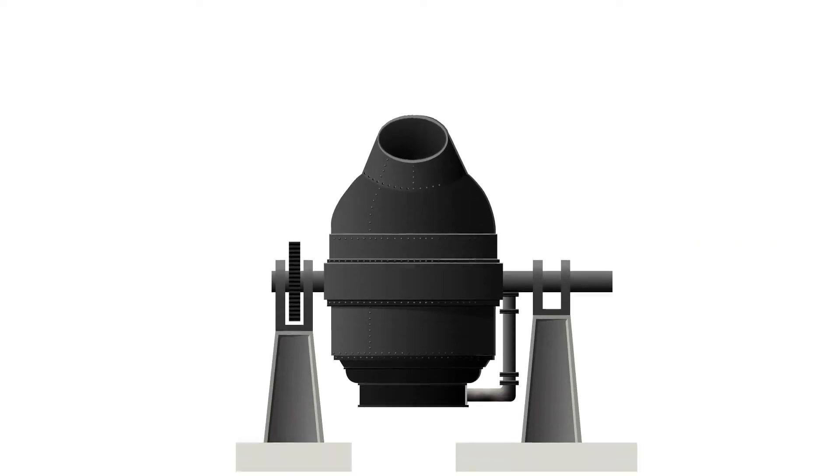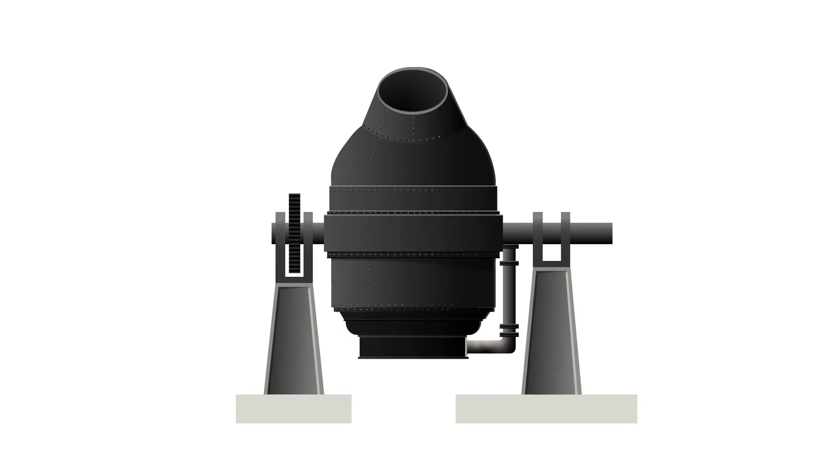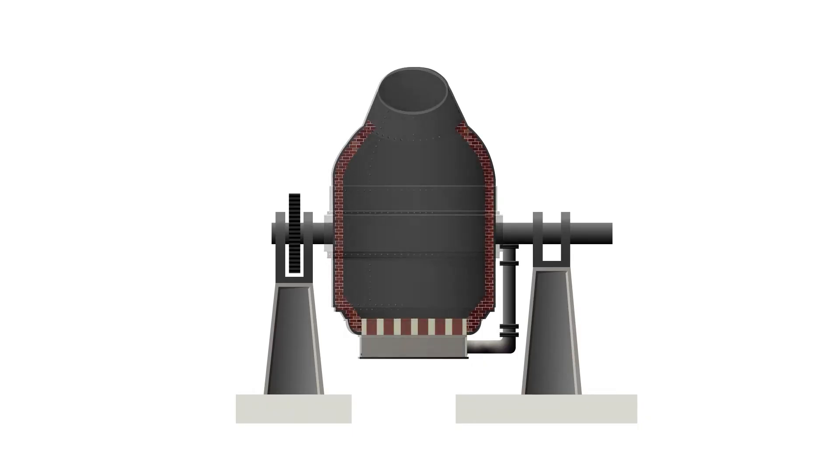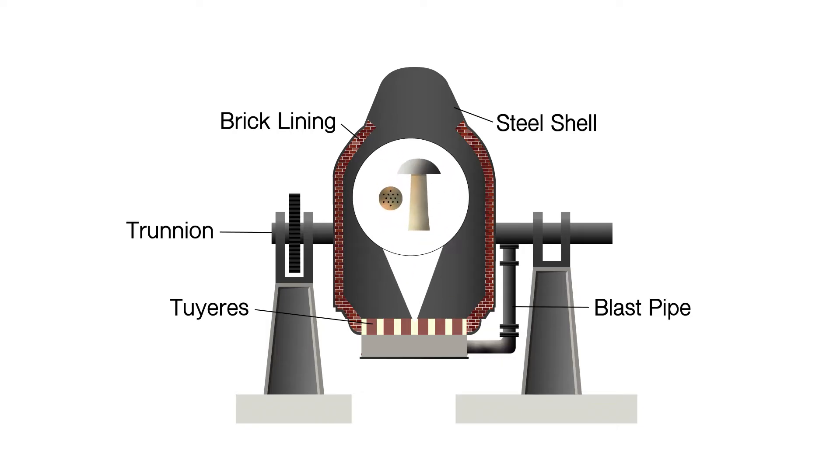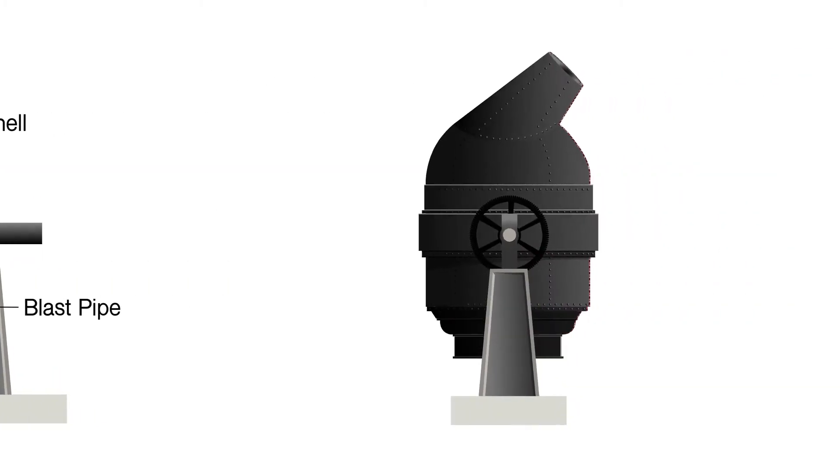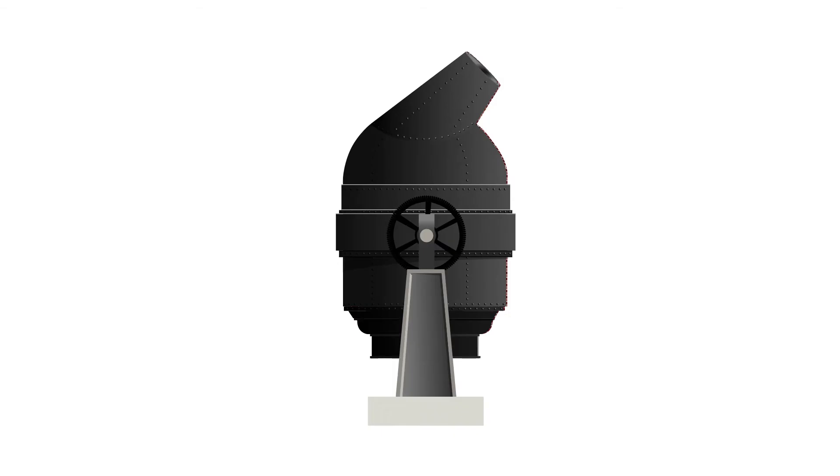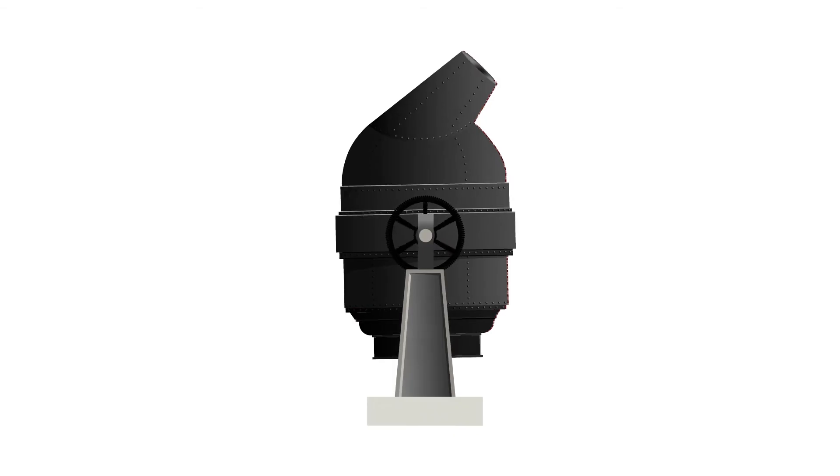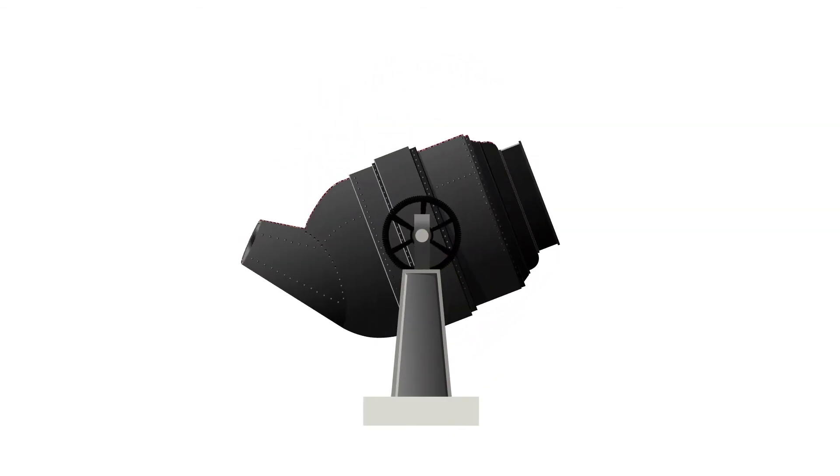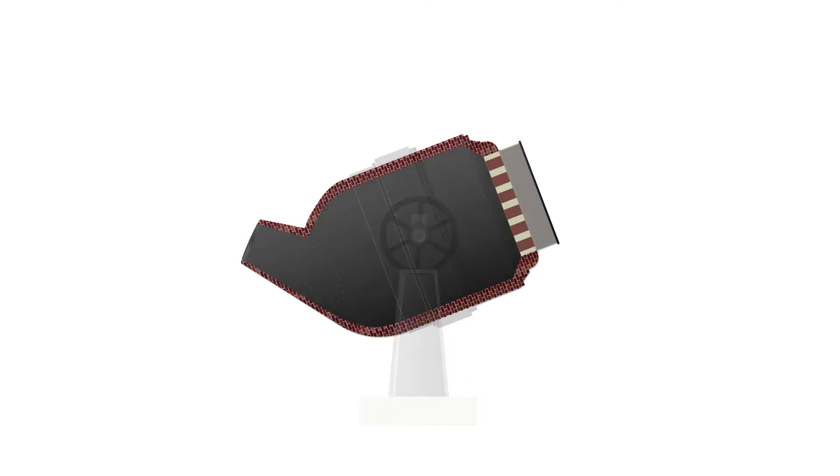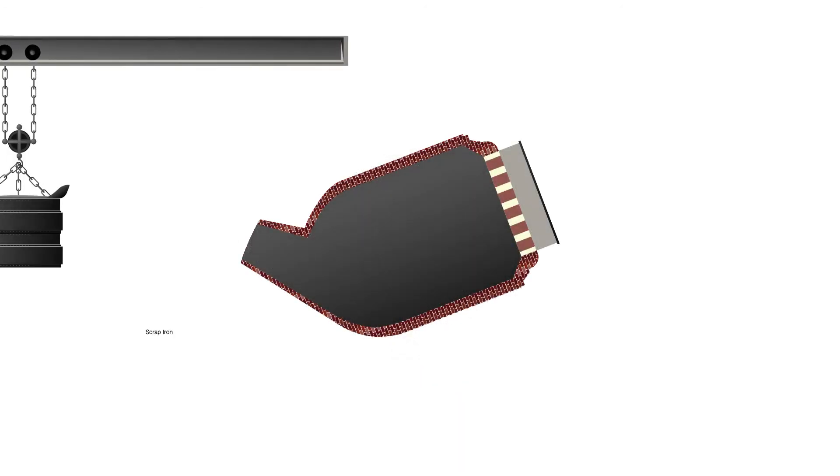The construction of the Bessemer converter consisted of a pear-shaped steel frame which was lined with fire clay bricks to resist the high temperatures developed during the process. Excessive temperatures are prevented by the application of scrap iron to the converter.